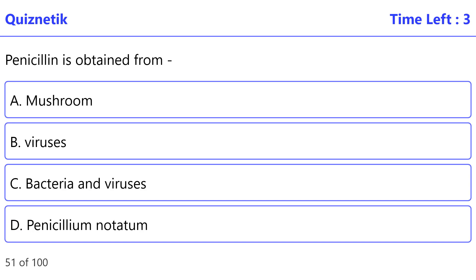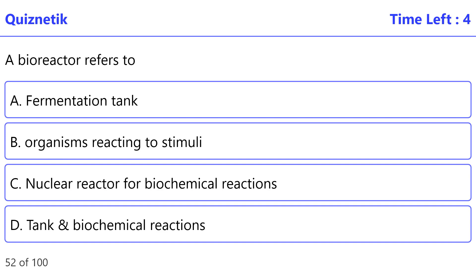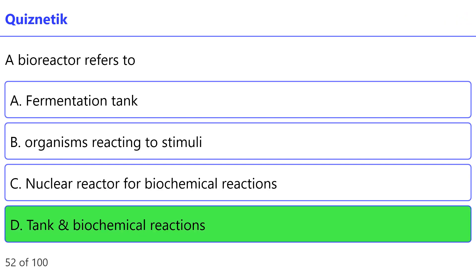Penicillin is obtained from — the correct option is D — Penicillium notatum. A bioreactor refers to — the correct option is D — a tank for biochemical reactions.